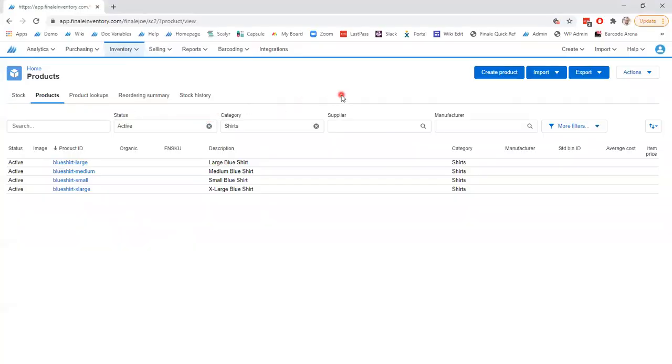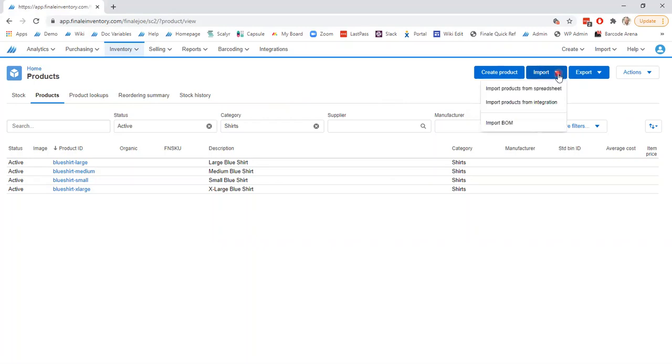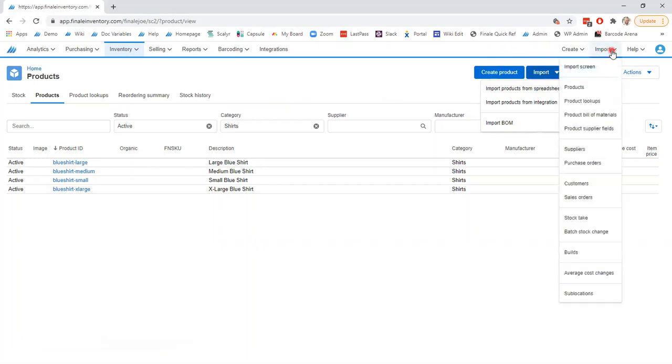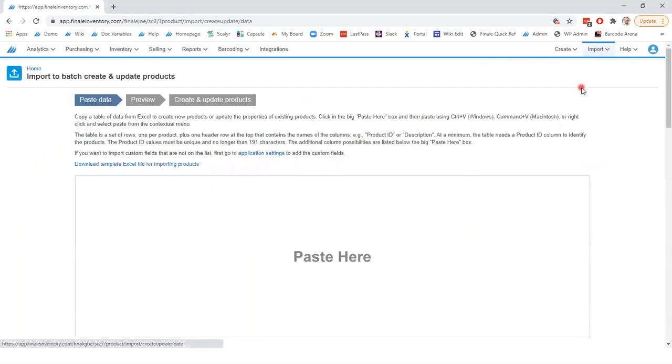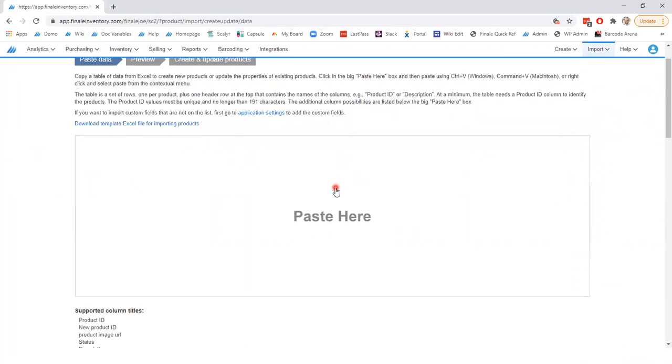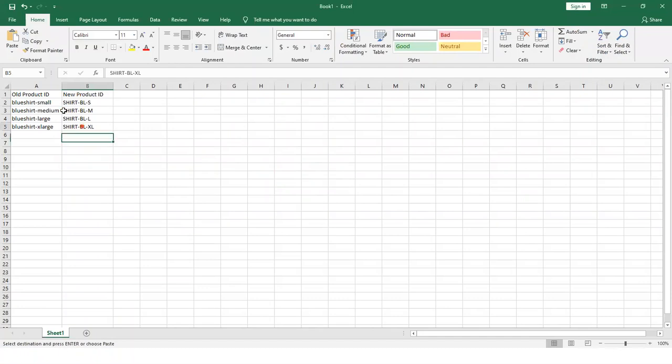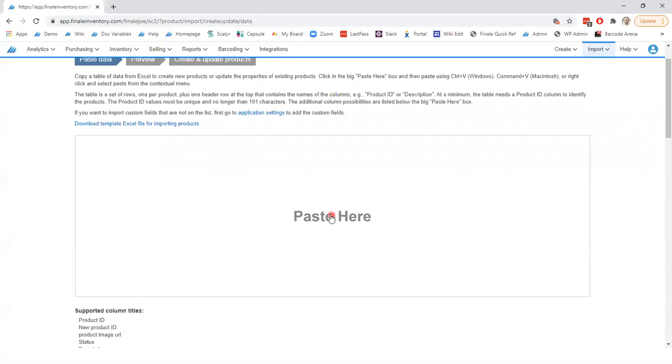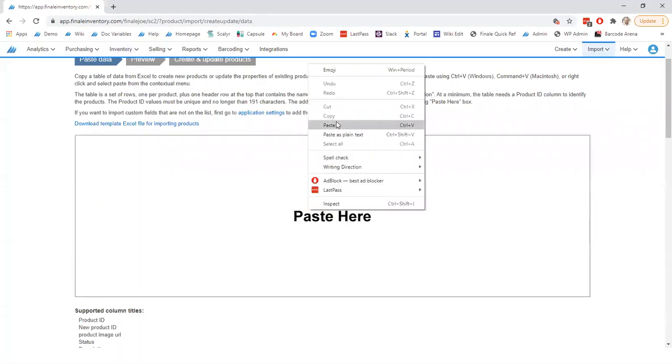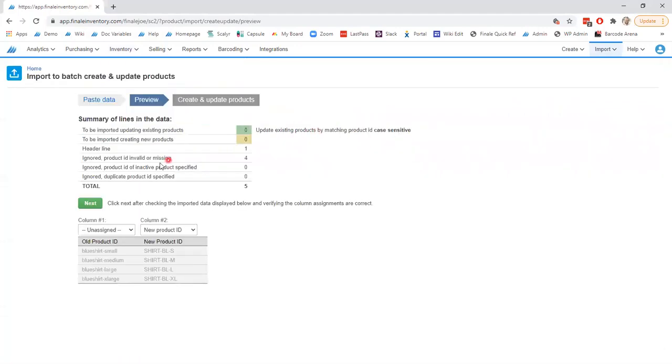So we can navigate back to Finale and to get to the proper import screen you can either go to the import button here and select import products from spreadsheets or you can leverage our global header and go to import products. Either way this will take you to the same screen here and by selecting the data in your spreadsheet and going back to Finale and clicking in the paste here box and pasting it, data will be accepted by Finale and summarized up top.